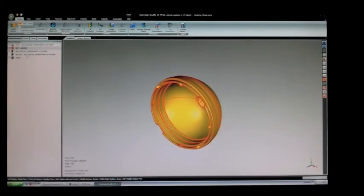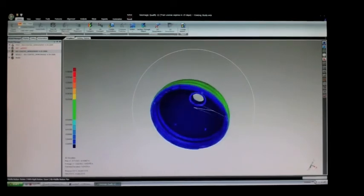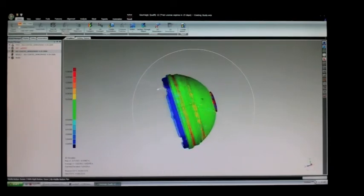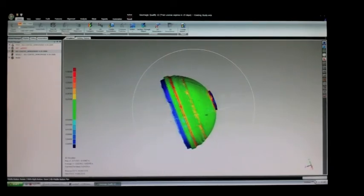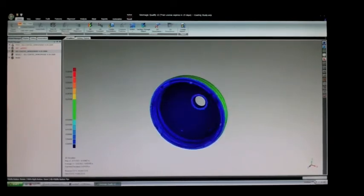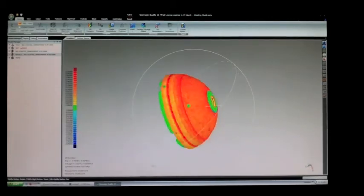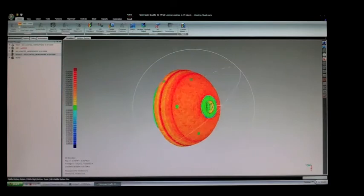The first article inspection process involves verifying every feature on the part, by comparing it to a customer-supplied part print and 3D CAD model. First article inspections are done prior to full production release, and often while a part is in development.